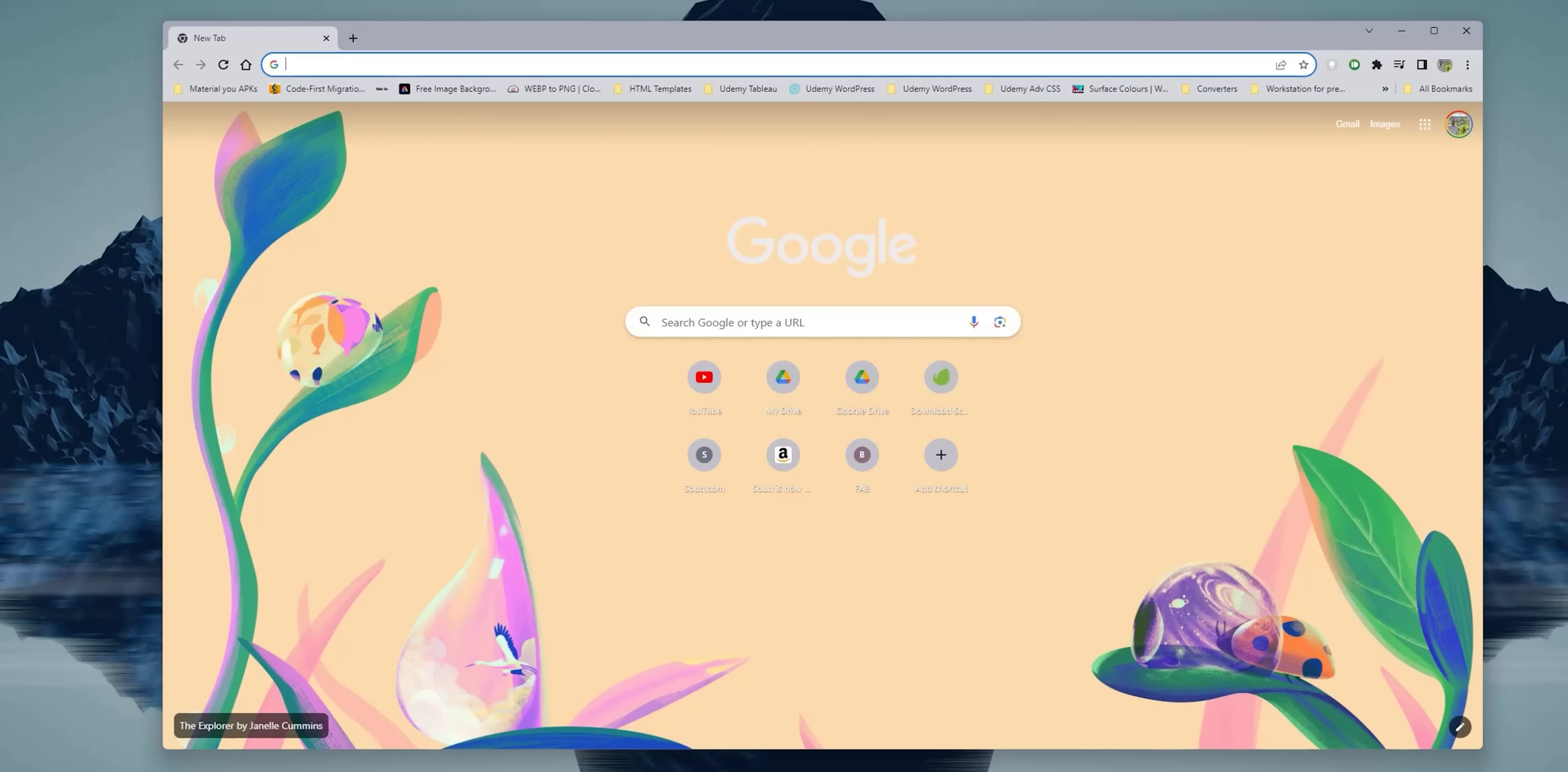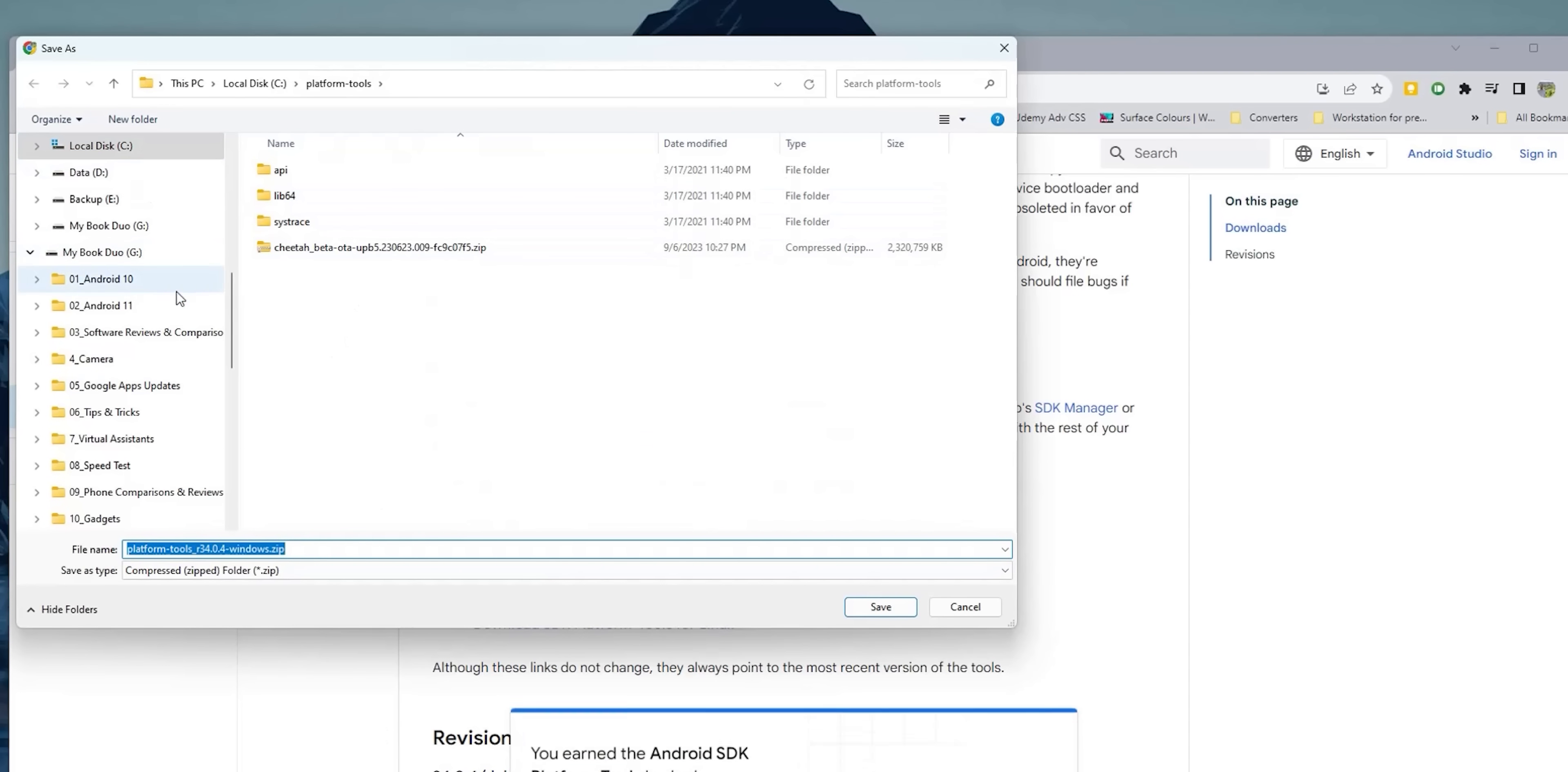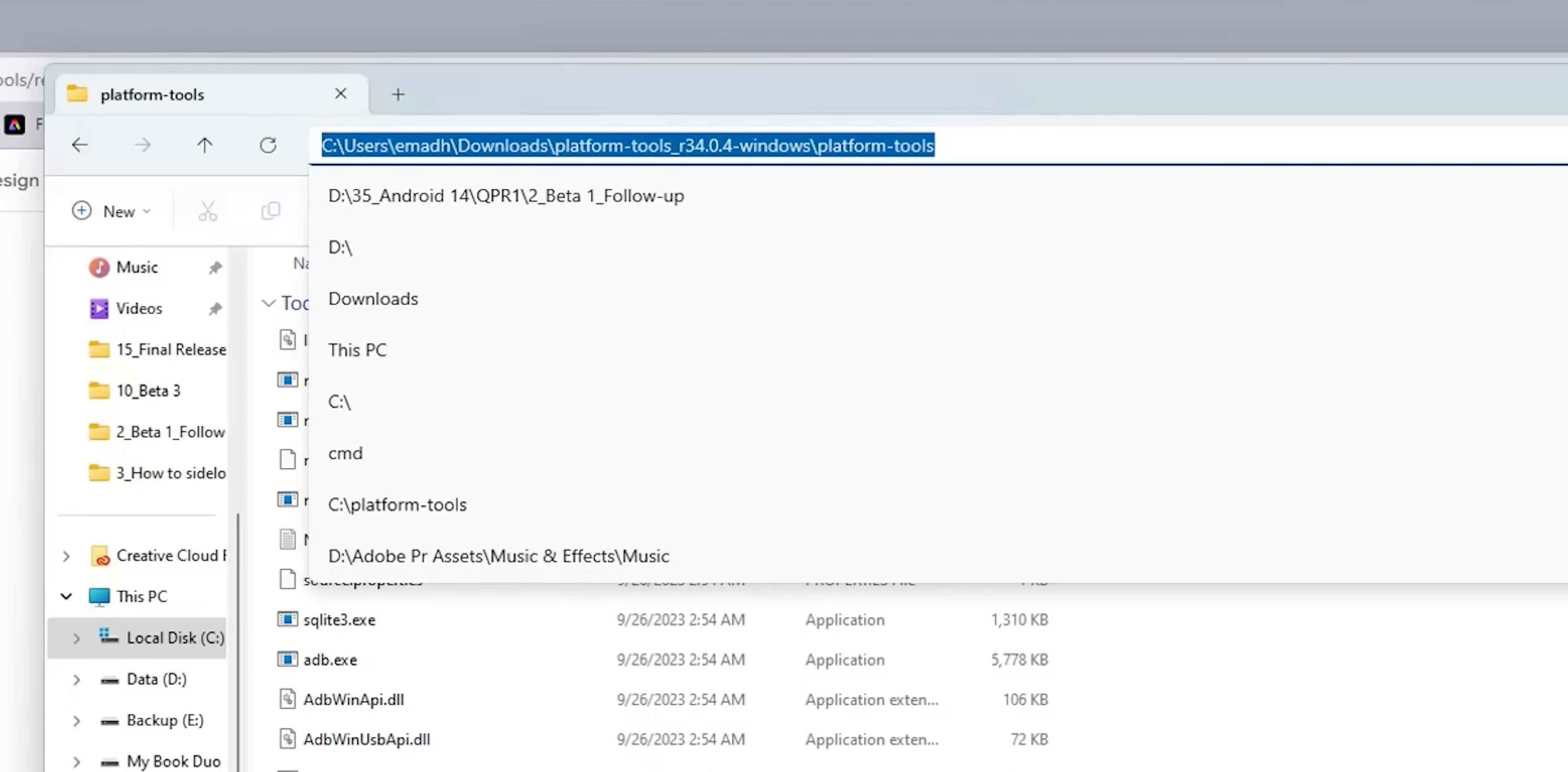Now let's prepare the PC. The first step is to download the SDK platform tools using the link in the description. You'll find one for Windows, Mac and Linux. Click on the hyperlink, scroll down, agree to the terms and click the download button. Windows will automatically save the file to the downloads folder.